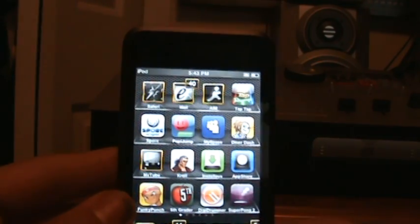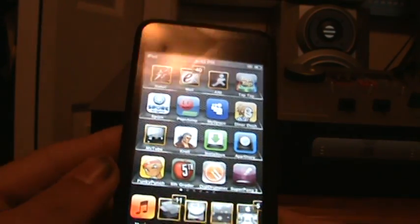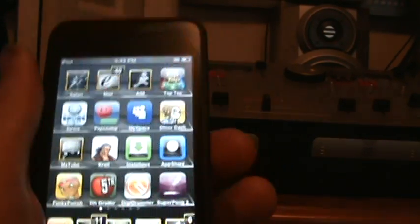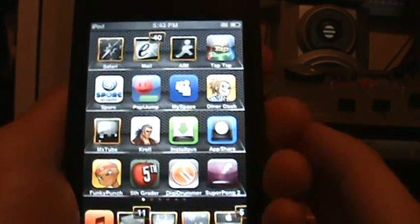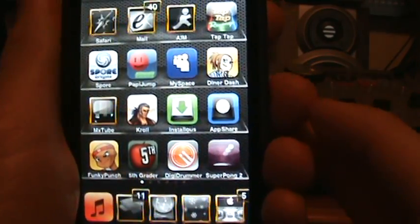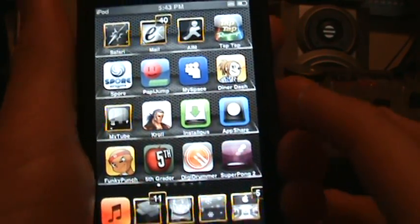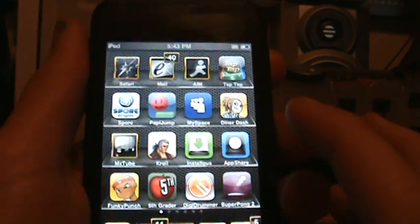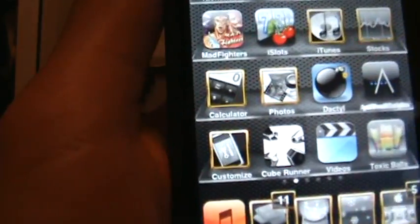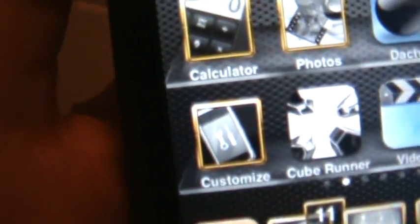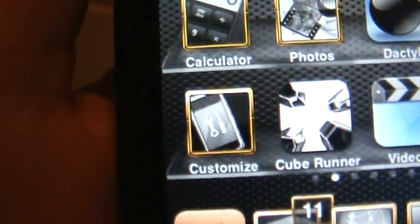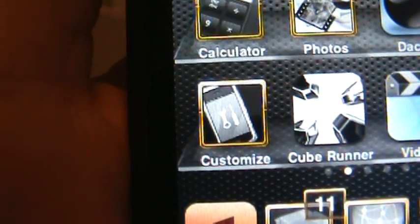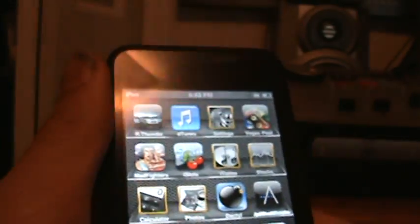Hey guys, BB's iPod Touch here. Today I'll be showing you Customize up and running and how to get it on a 2.1 version iPod Touch or iPhone. I have it right here - Customize right there in the bottom left. I'm sure you all know what you can do with it, but I'll show you after I show you how to get it.